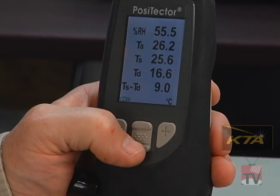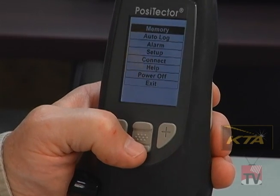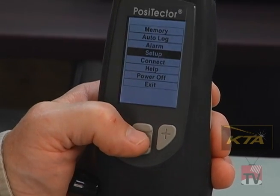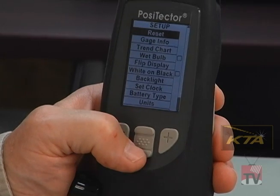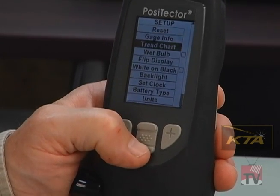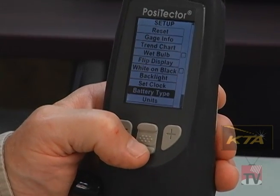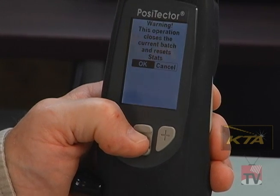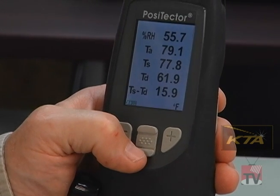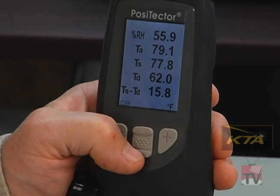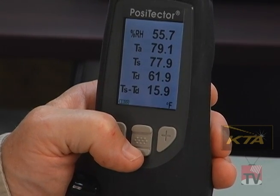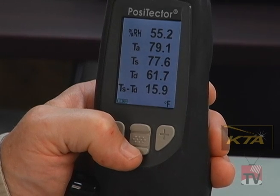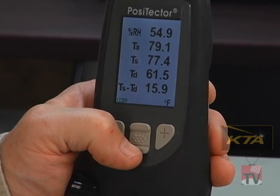To get back to Fahrenheit, push the middle button. Toggle down to setup and push the middle button. Toggle down to units and push the middle button. Hit OK. Now we're back to Fahrenheit. You'll notice it's changing a few tenths of a degree, but that's not a problem — it has essentially stabilized.